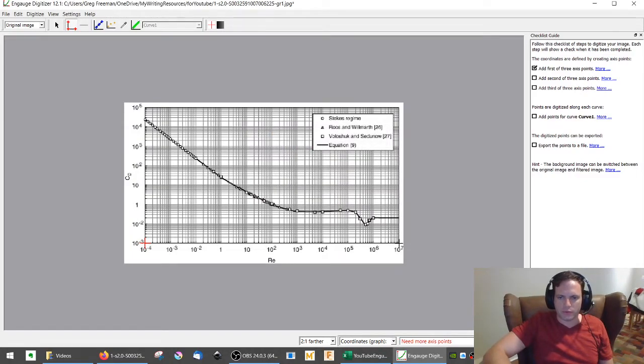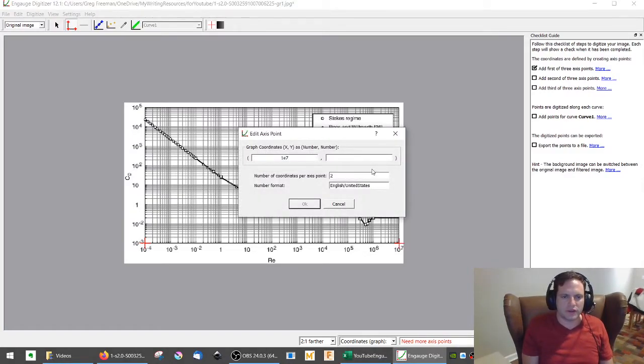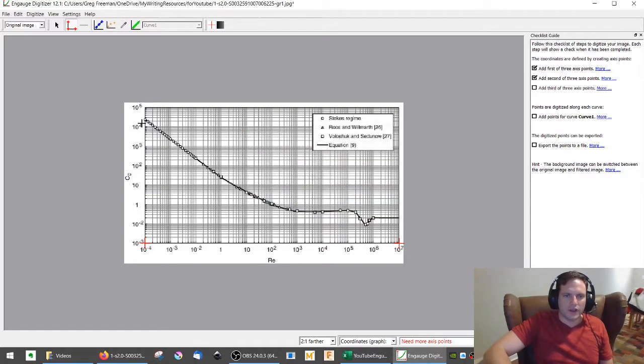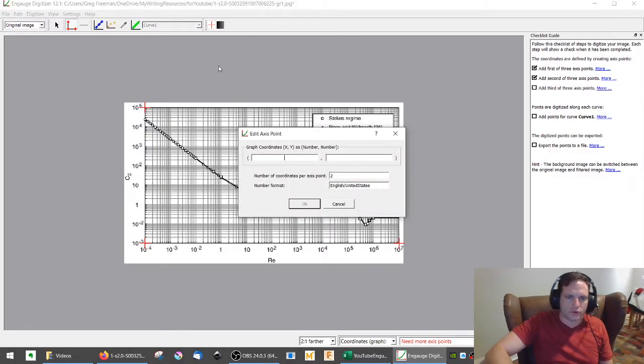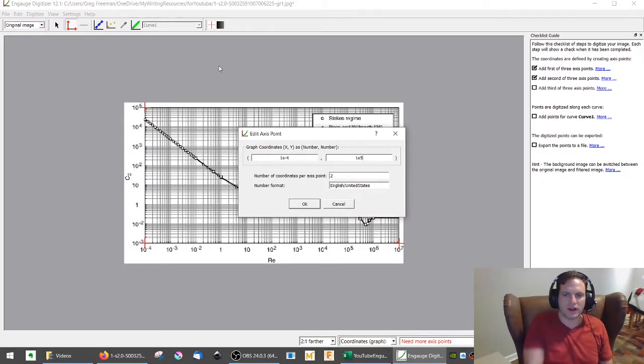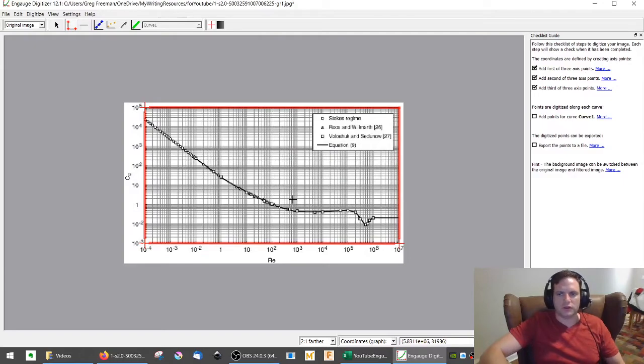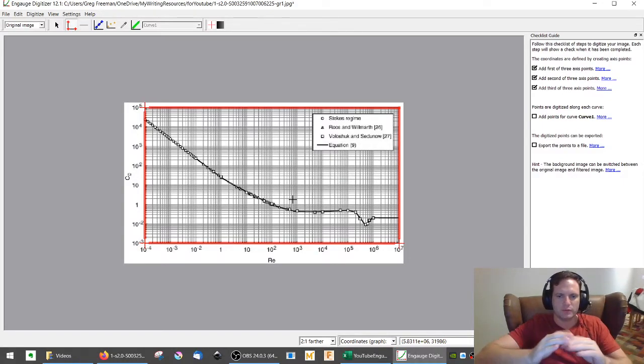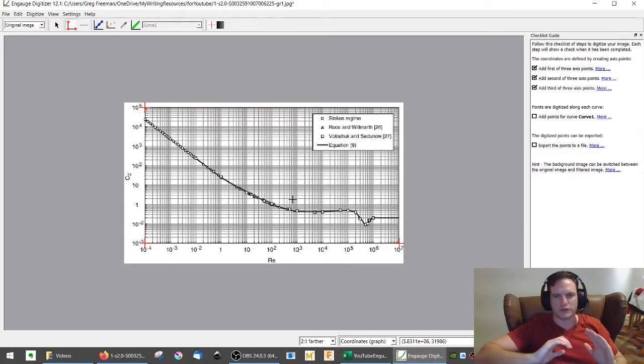We're going to pick a second point, far out here in the x-axis. And that's going to be 1e to 7, and 1e to negative 3. And our final point is going to be 1e to negative 4, 1e to 5. So now what we've done is we've established the axes on the chart.